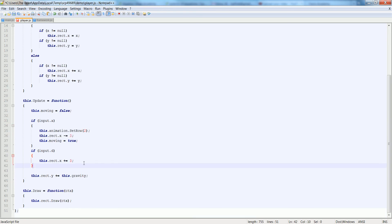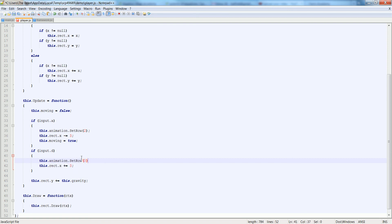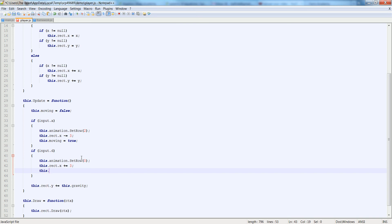Now we're going to do the same thing in the next input, except we're going to do this.animation.setRow equal to zero. And this.moving is equal to true.